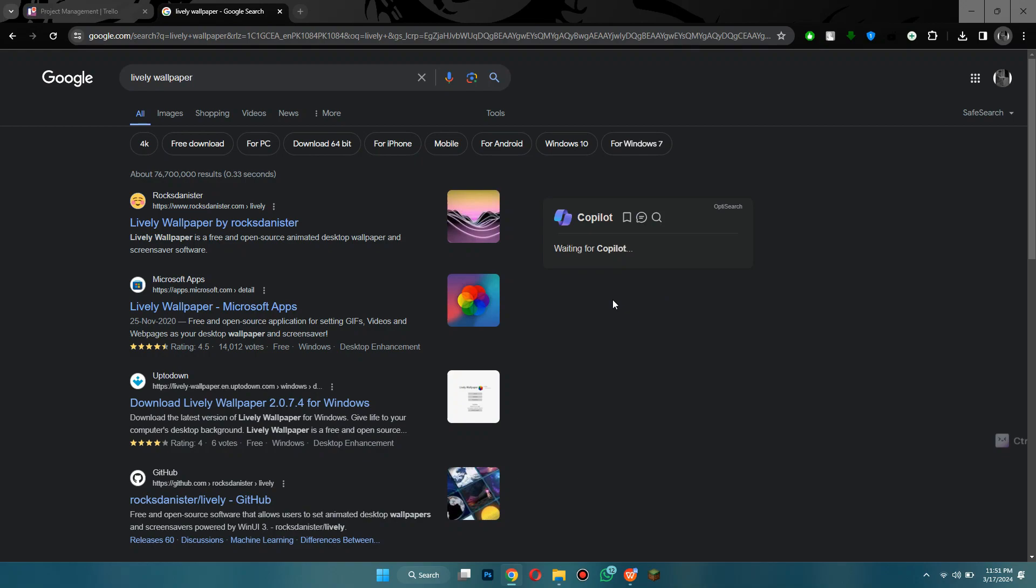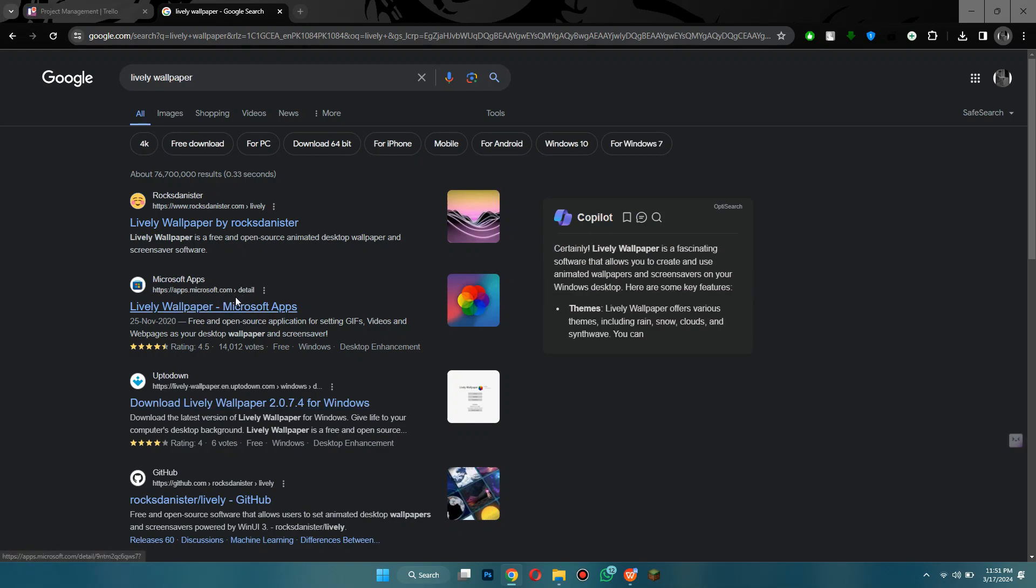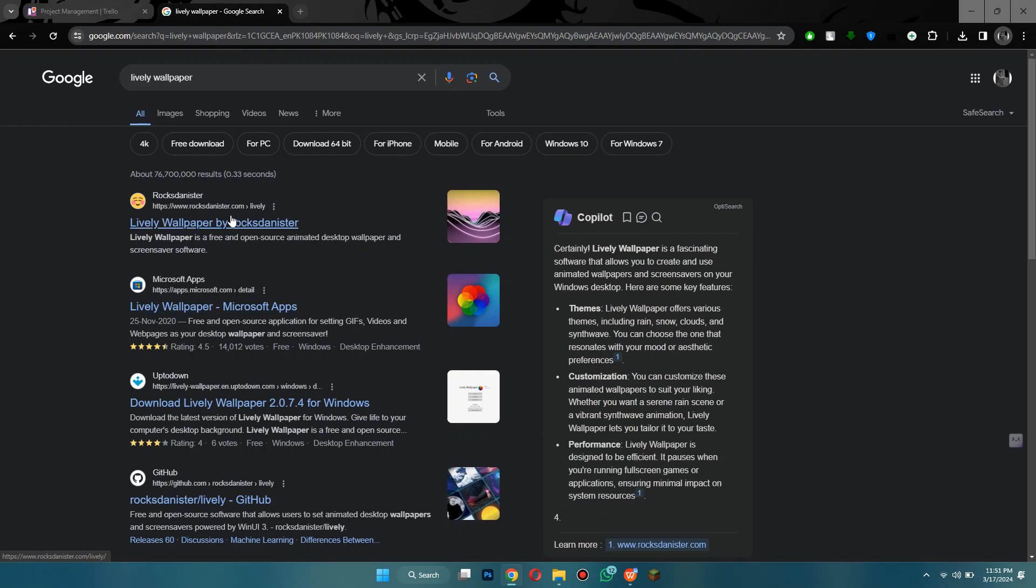Now once you have searched for Lively Wallpaper you can either use the Microsoft app or the author's website. So I would suggest you to download it from the Rockdenister website. Look for Lively Wallpaper by Rockdenister.